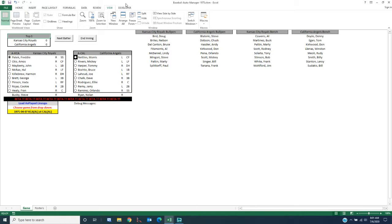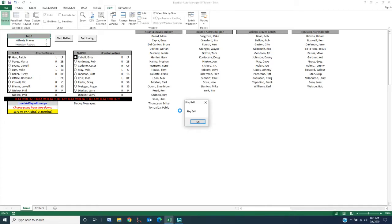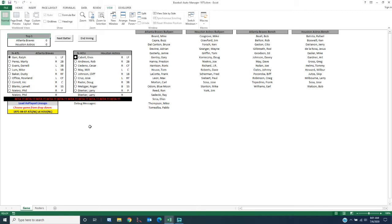It works best when you have the as-played lineups. You come over here, choose a game — Atlanta vs. Houston — and you double-click on the 'load as-played lineup' cell. It asks you to confirm, and it sets up everything. It brings in the starting lineups and starting pitchers, puts everybody available on the bullpen list, puts everybody available on the bench, sets the inning to the top of the first, and sets the score to zero-zero.